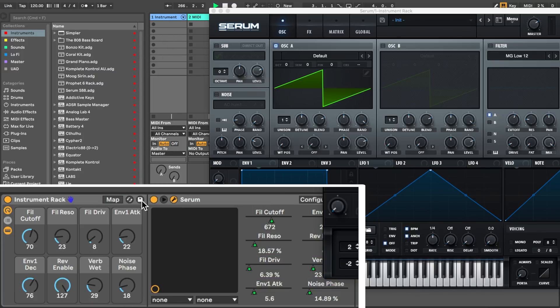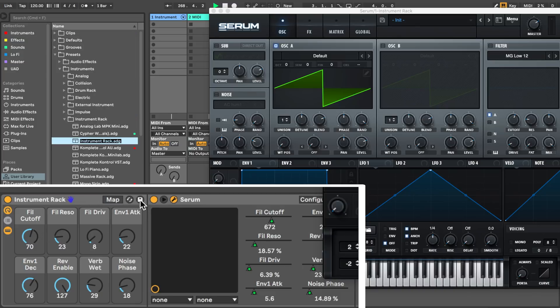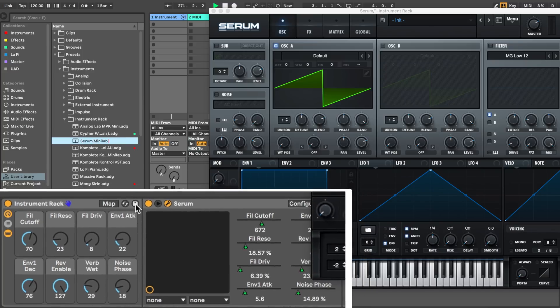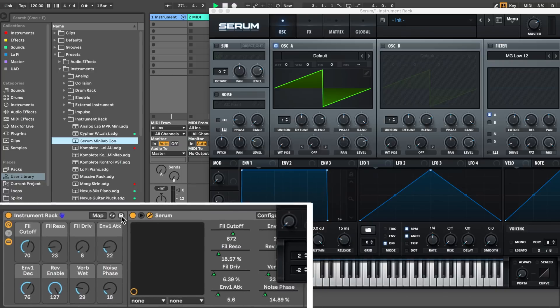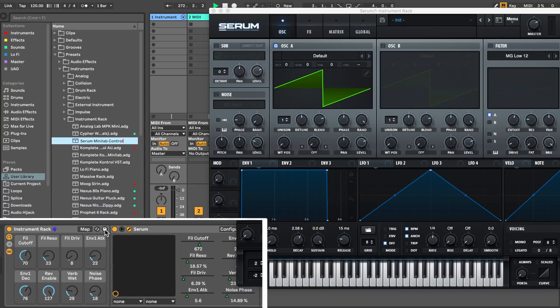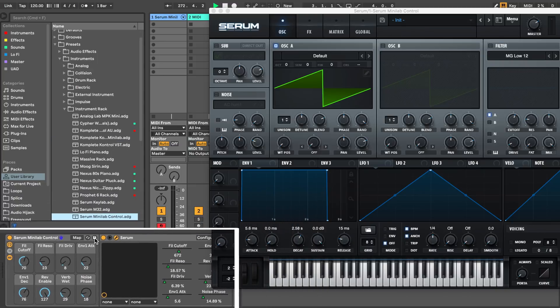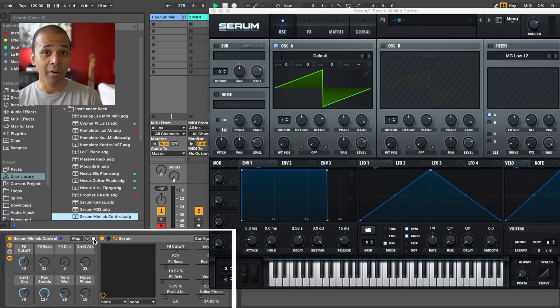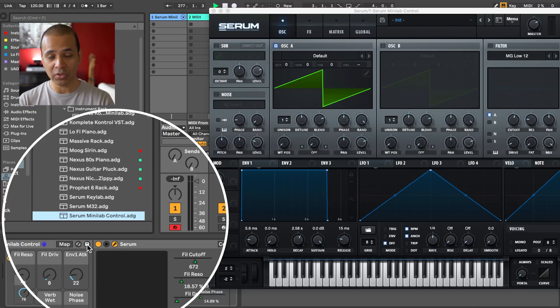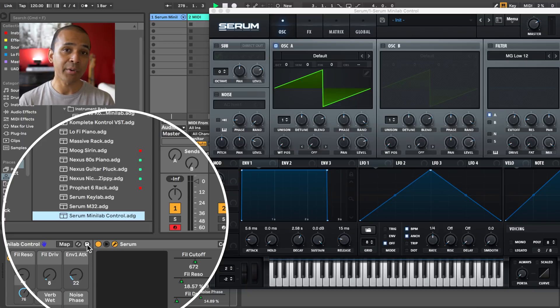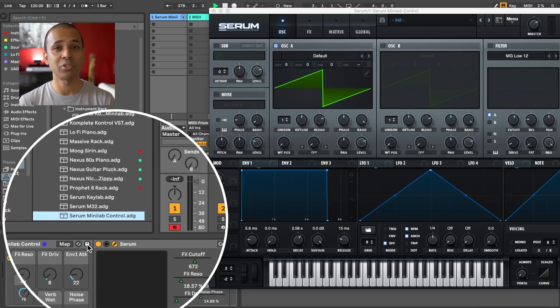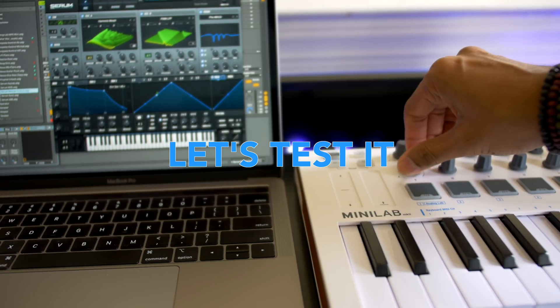Once you've done that, click the save button here on the instrument rack area and name your new instrument. I'm going to call this Serum Minilab Control. Now anytime you want to control Serum with your MIDI keyboard, just load up that instrument you just saved.